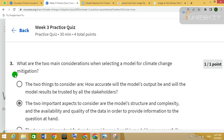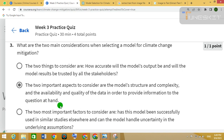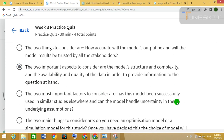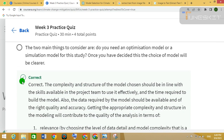Question 3. The correct answer is the second one. This answer is also correct.